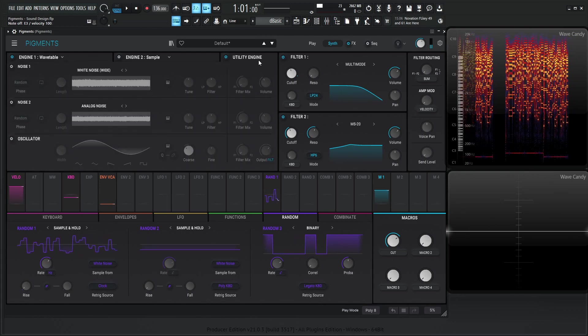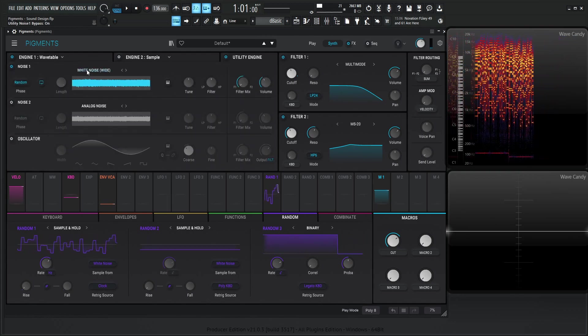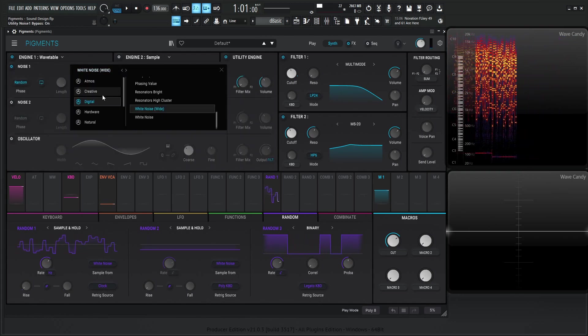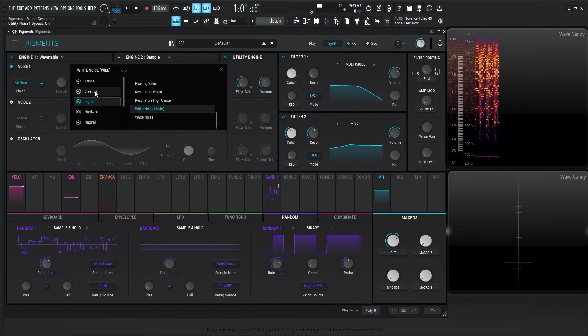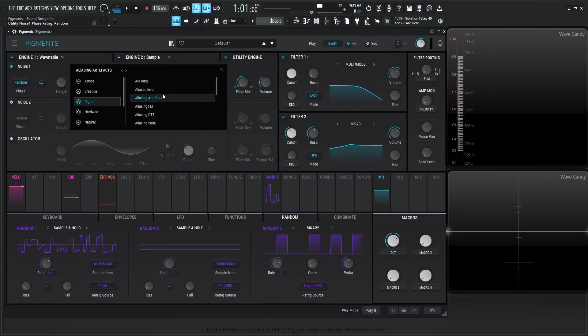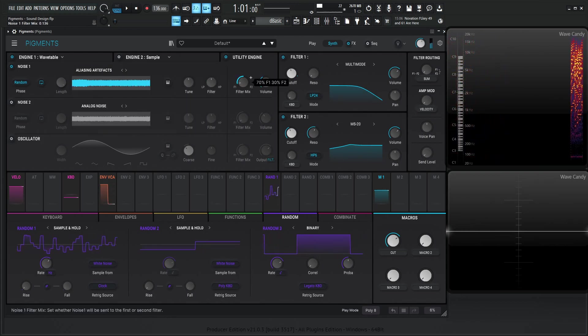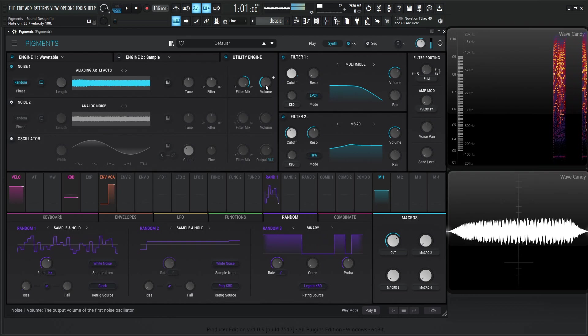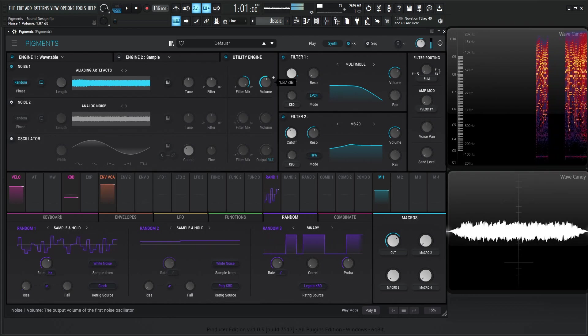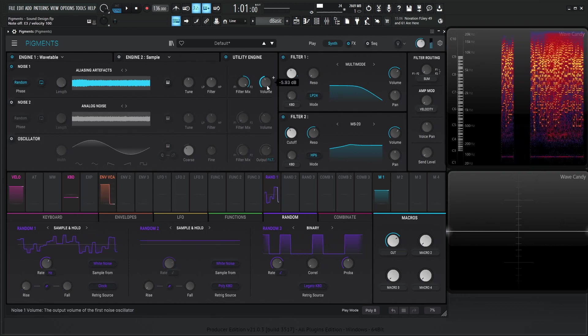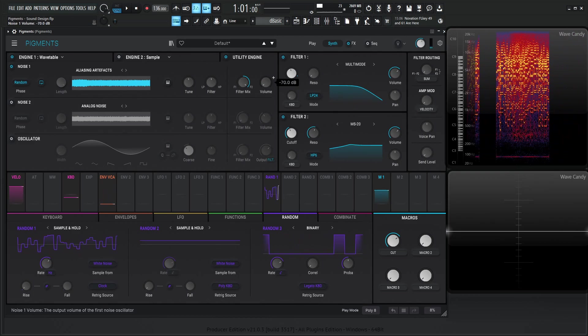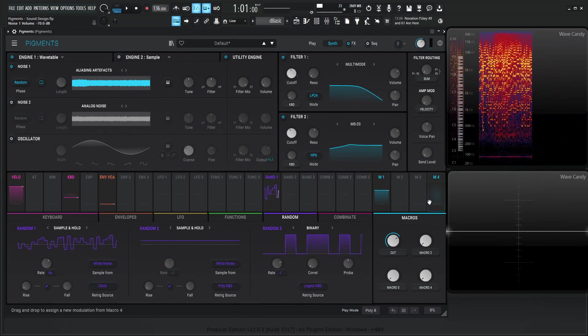And what's kind of cool for the utility engine, let's turn this on, and let's turn on one of these noises here, and let's do something kind of interesting. There is some interesting aliasing artifacts. Let's see what that sounds like. Send this to filter two. So that's almost kind of like an ambient kind of sound here.